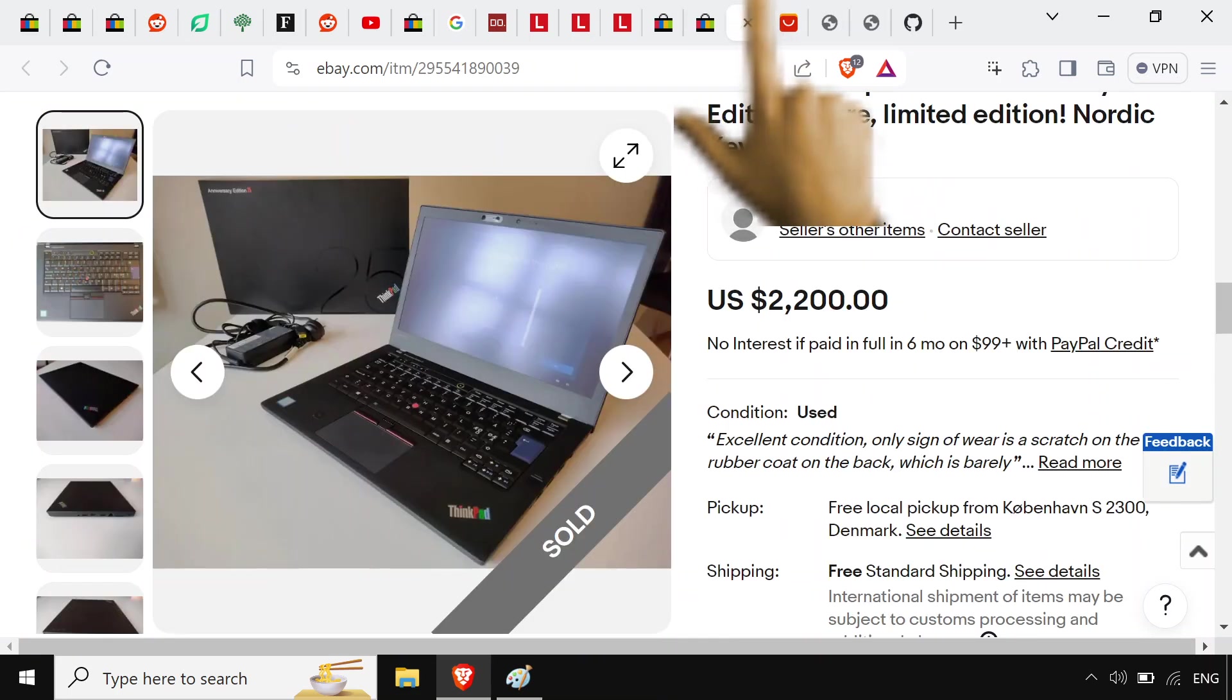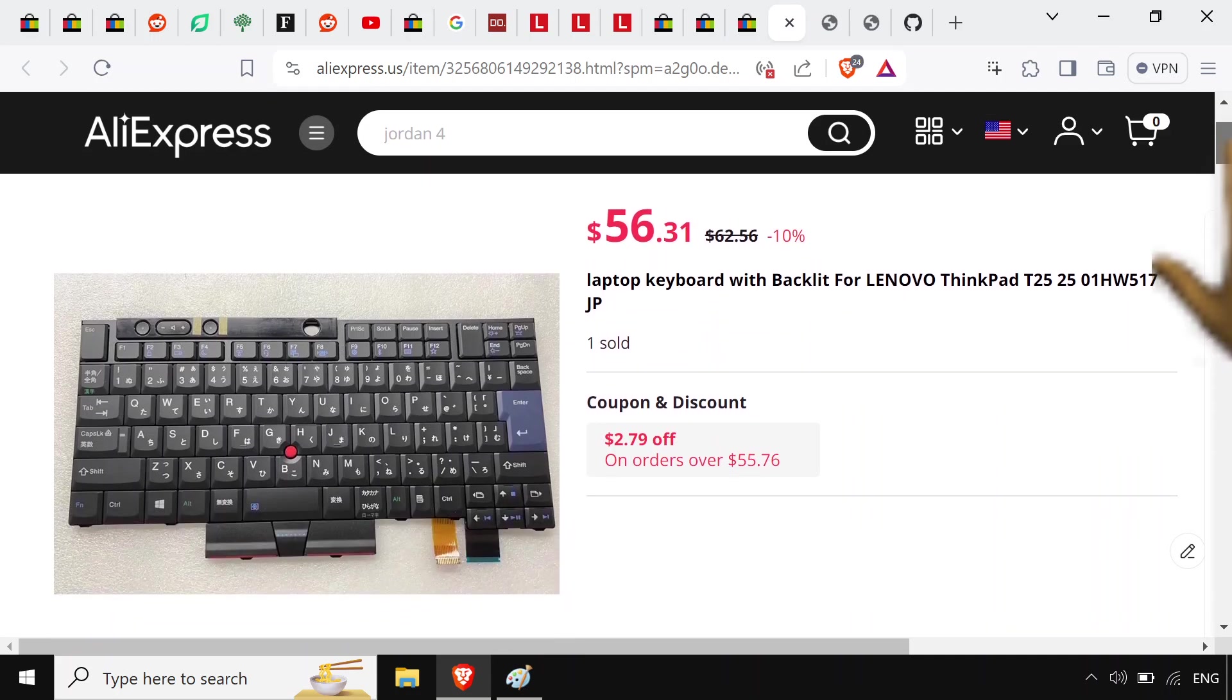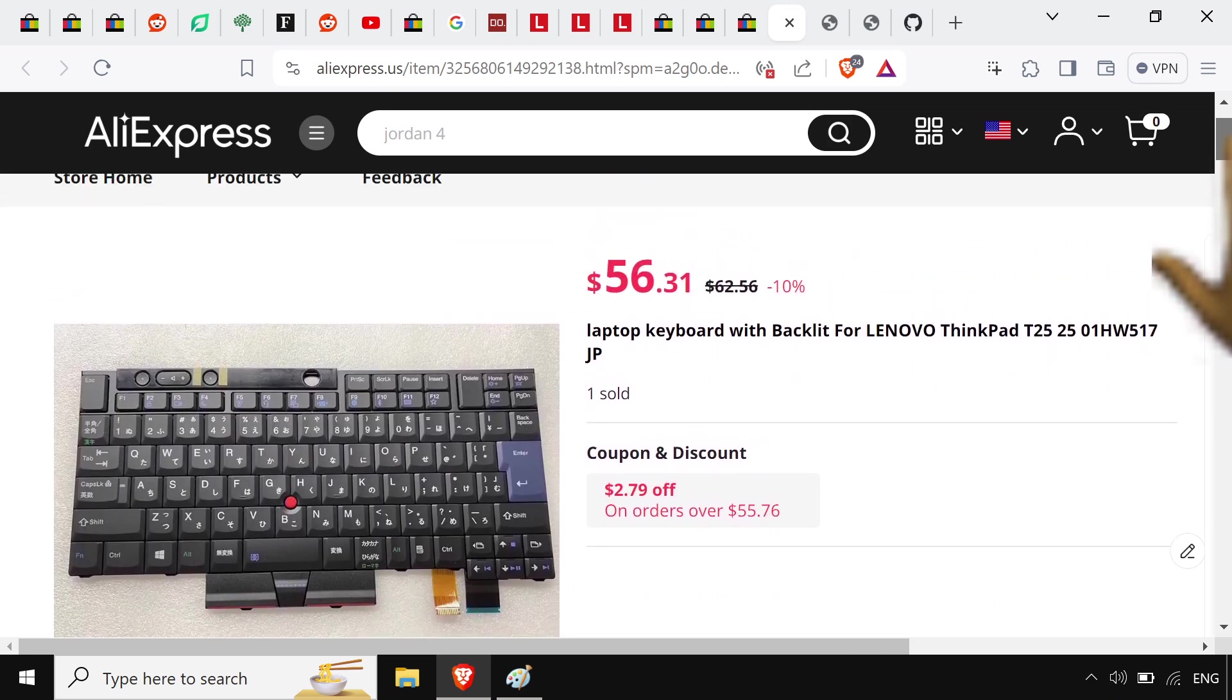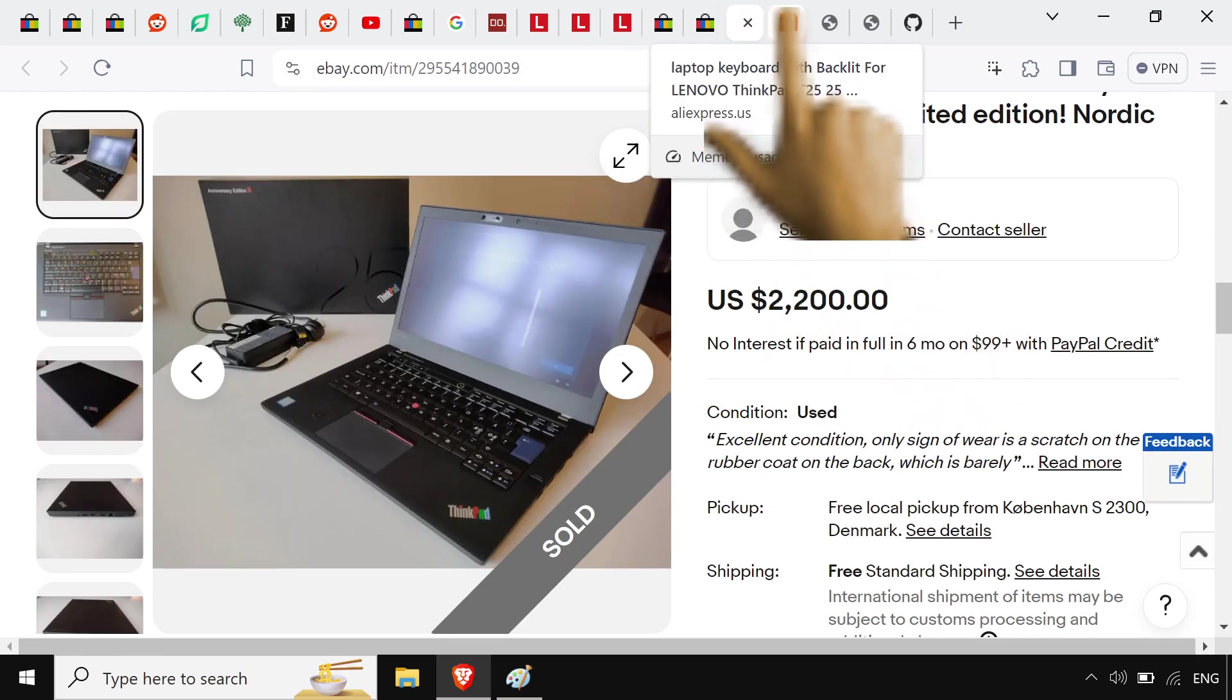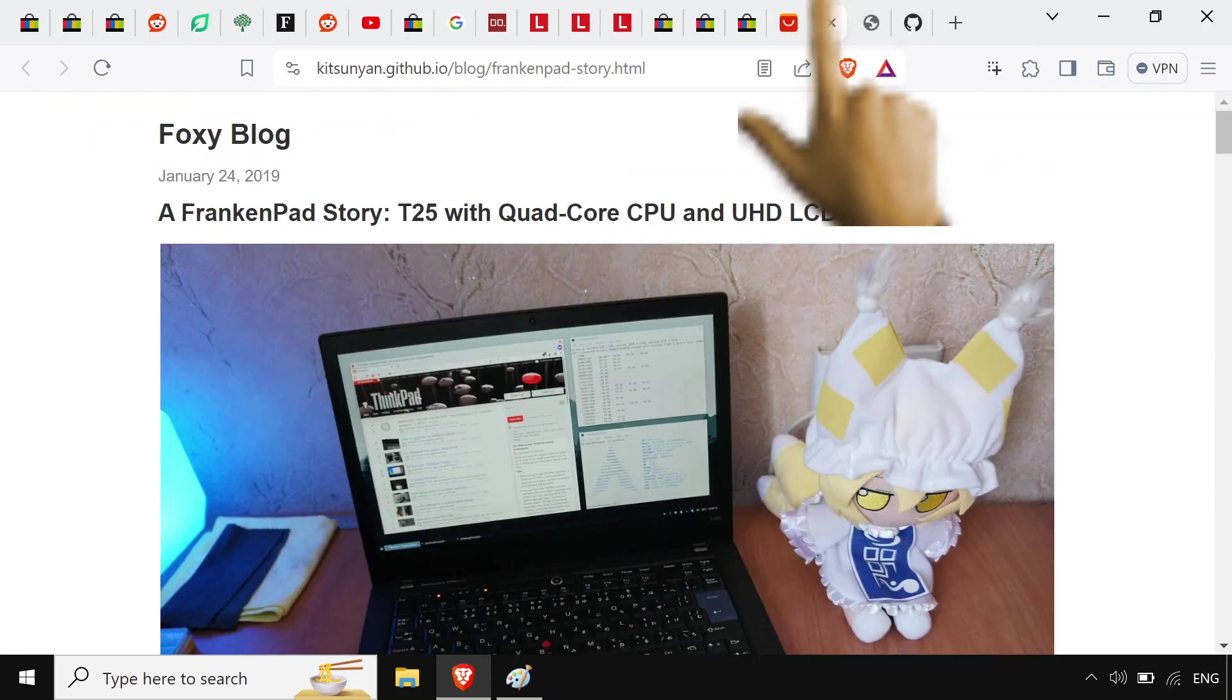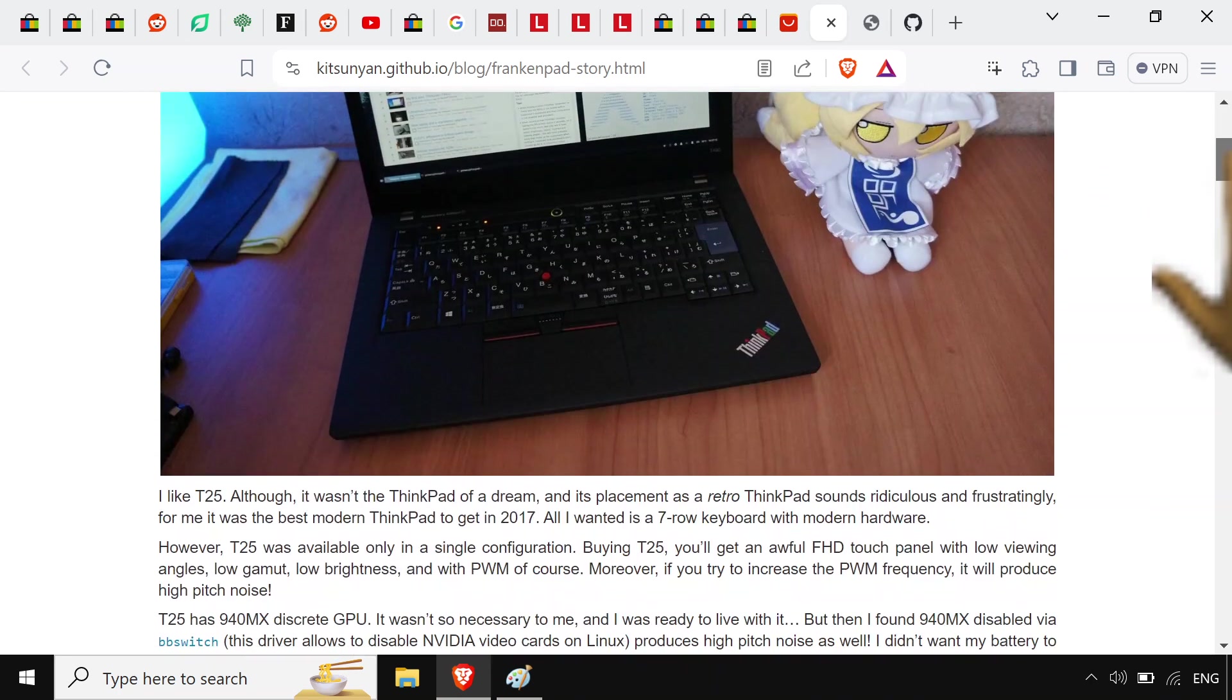And then if you wanted to, here's a good example of why there's always going to be clone keyboards. So the T25 is one of the most rare ThinkPads out there. You're never going to see it up for sale, and when you do it's going to be expensive. But the reason, part of the reason why it's sought after is that you can take like a T480 and do like a frankenpad with it.